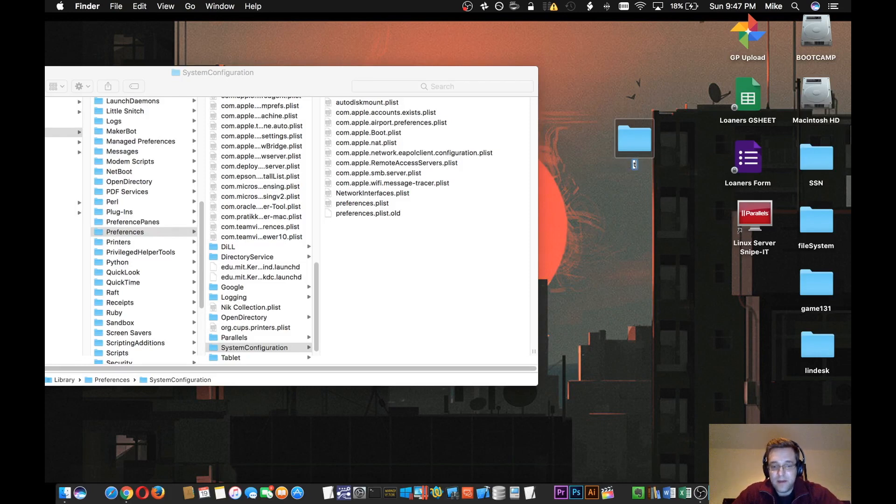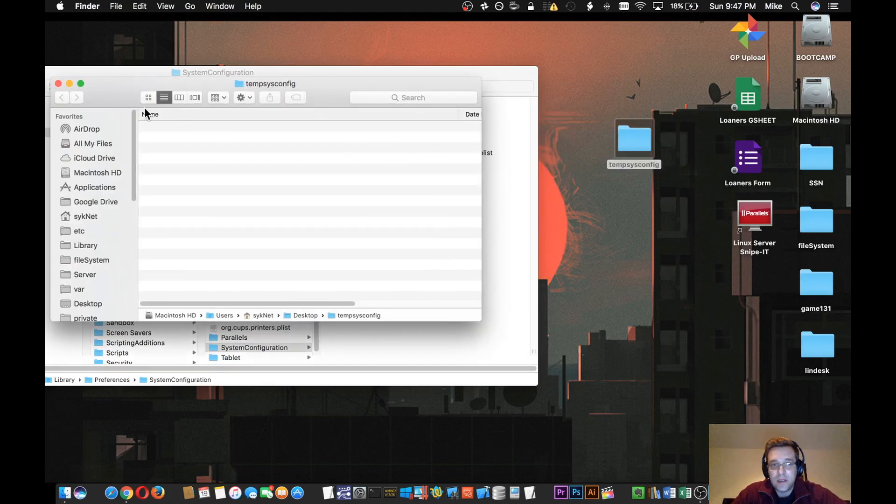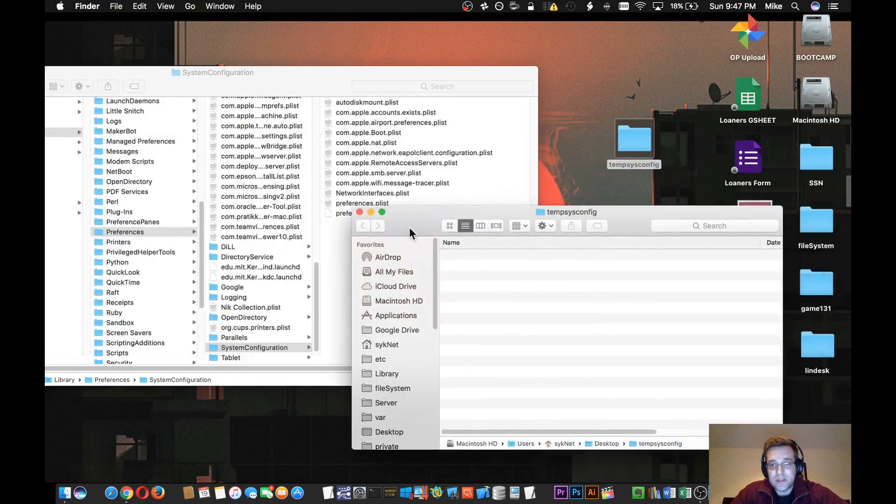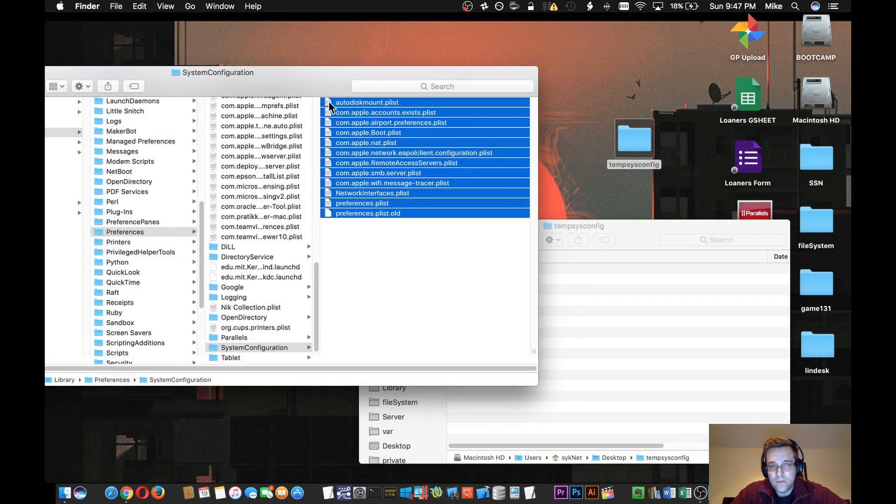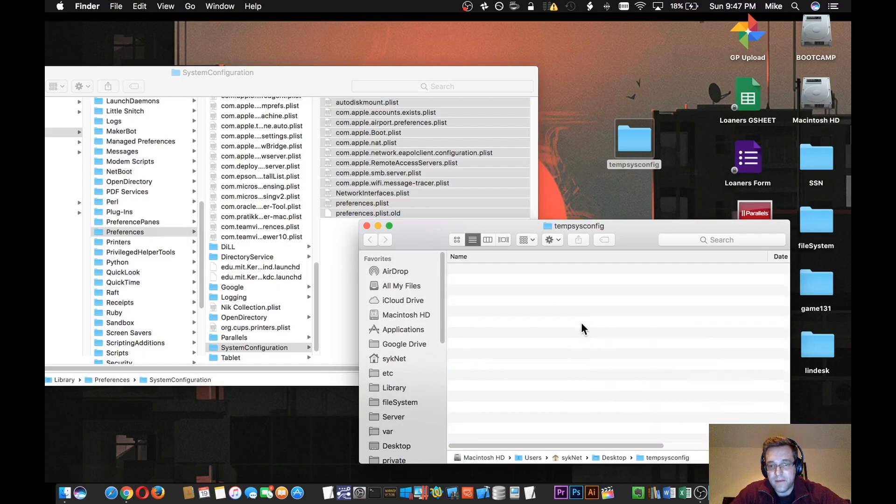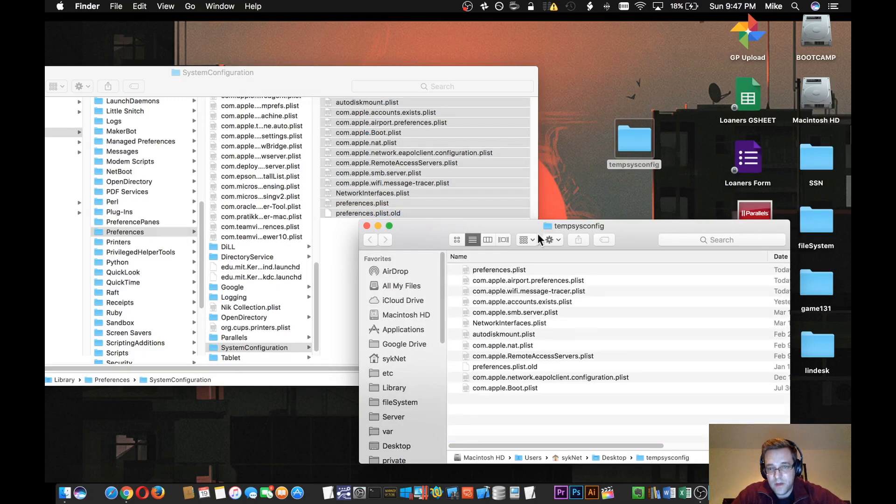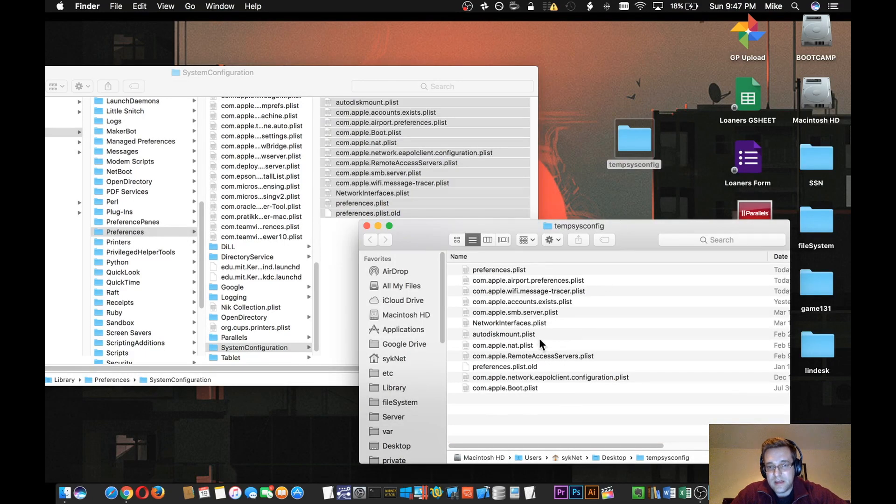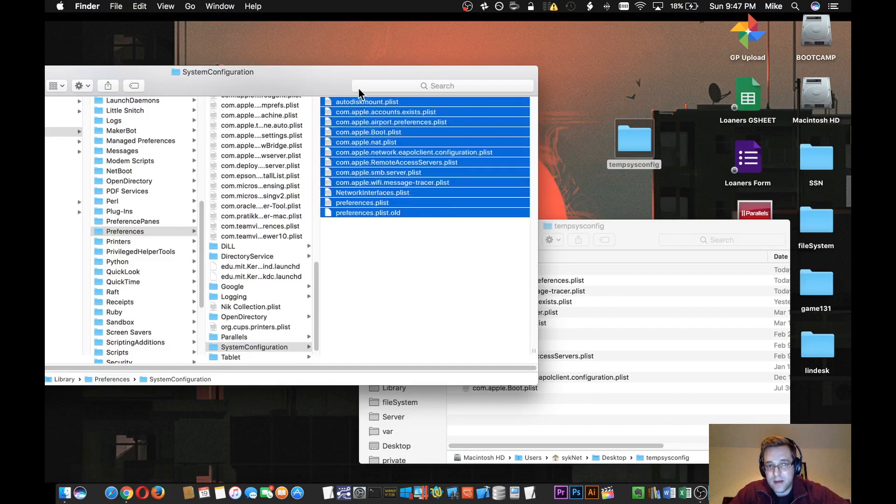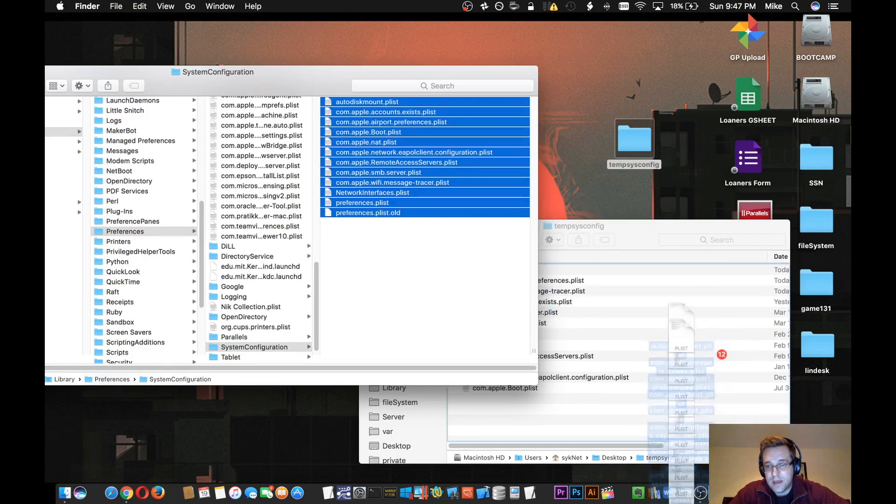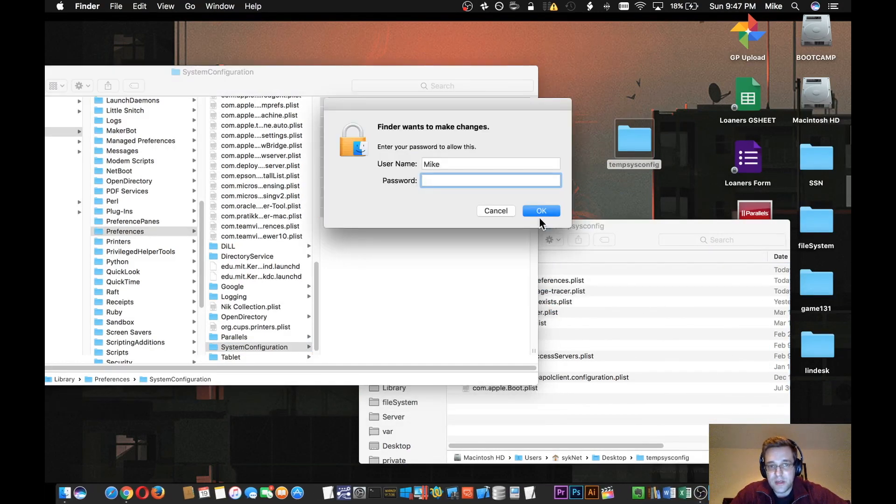So what we would do here is create a new folder on the desktop, and we'll name it temp-sys-config. You can name this whatever you want. This is just a temporary place to place these files. We're going to actually take all these files out of this folder and move them into this temp folder. It actually did a copy, so what you'll want to do is actually take them out now and move them to the trash.